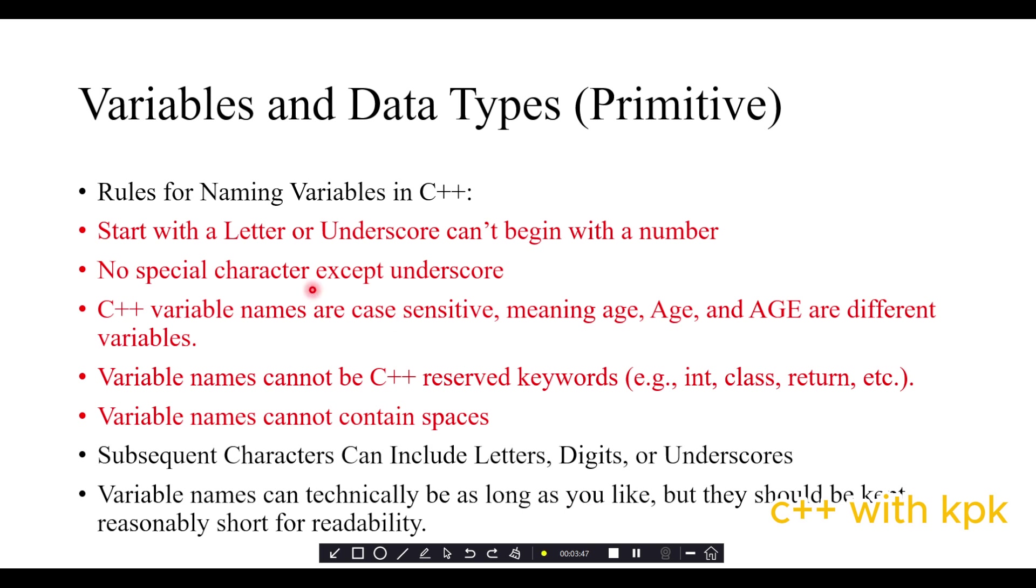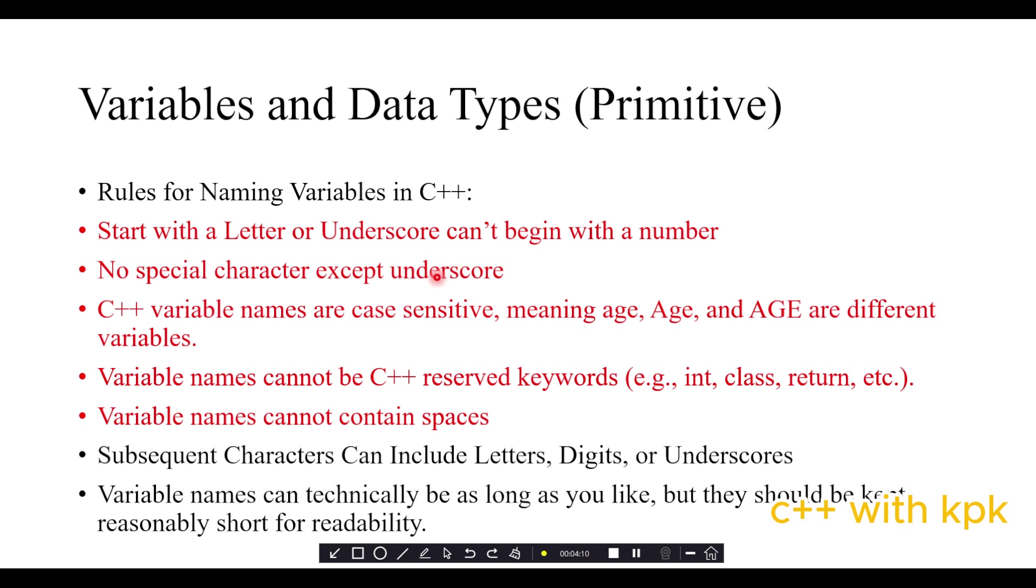Rules for naming variables in C++. First, you start with a letter or underscore. A variable cannot begin with a number. Second, we don't use special characters except underscore. Third, variables are case sensitive, meaning age with small 'a' is different from age with capital 'A'.